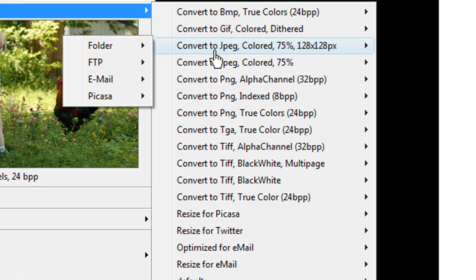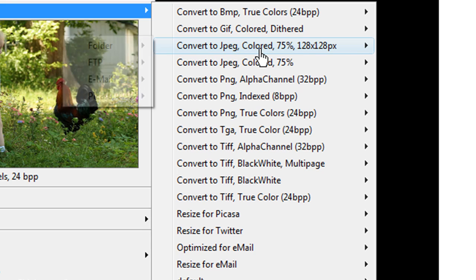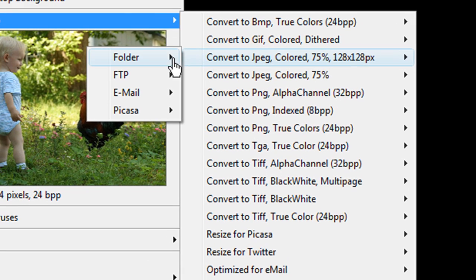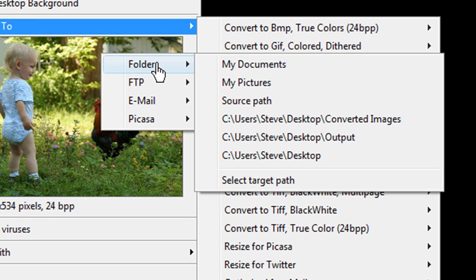For instance, this profile creates a thumbnail. It will convert my image to JPEG format with 24-bit color at 75% quality, and it will also resize my image to 128 pixels square.